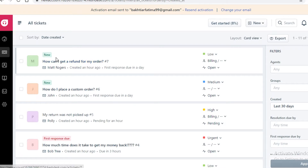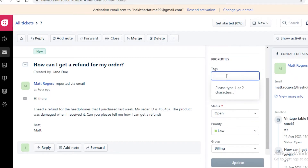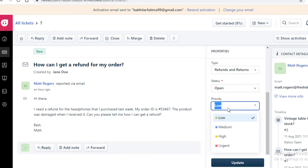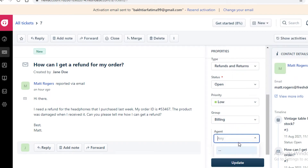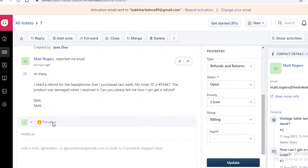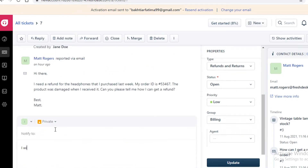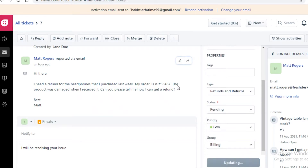Going back into tickets, I'll show you how to resolve a ticket. For example, 'How can I refund my order' — you can add tags, put it in a category, change its status, set its priority, define the query type, and assign a specific agent. You can add a note and reply to the person — I'll note that I will be resolving their issue and set this as a pending ticket.